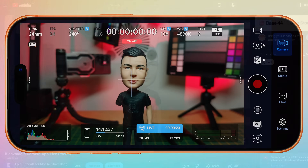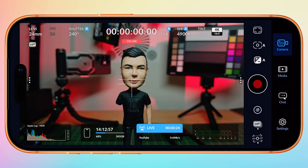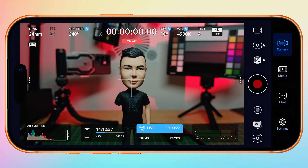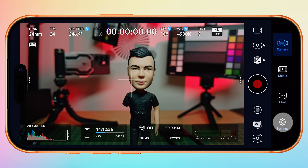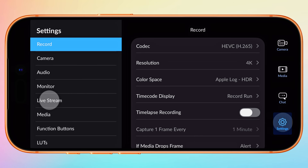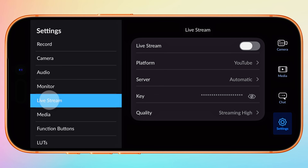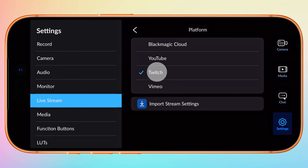If you want to end your live stream in Blackmagic Camera, simply tap Live Streaming in the HUD and disable the live stream. Next, let's look at how to go live in Twitch. Tap on Settings, select Live Stream, and then under Platform, select Twitch.